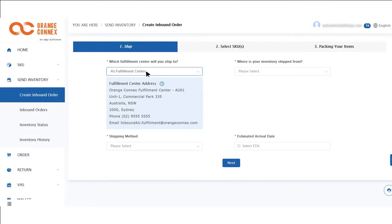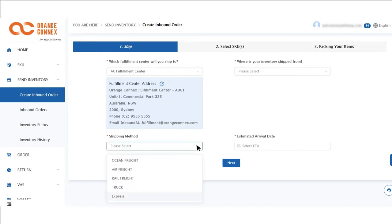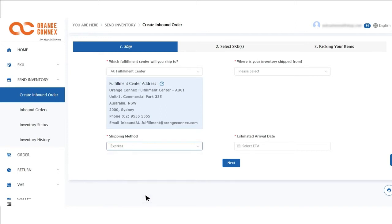Step 1: Select which fulfillment centre you would like to send inventory to. For the shipping method, select Express Shipping if you're sending cartons or pallets to the fulfillment centre using a courier company. If you plan to use your own driver or private courier service, then select the Truck option. Select where your inventory is being shipped from and finally select the estimated arrival date of your goods into the fulfillment centre.